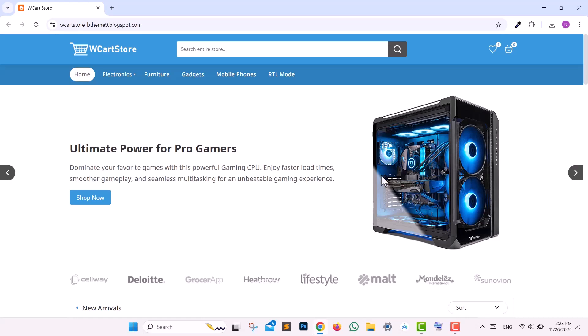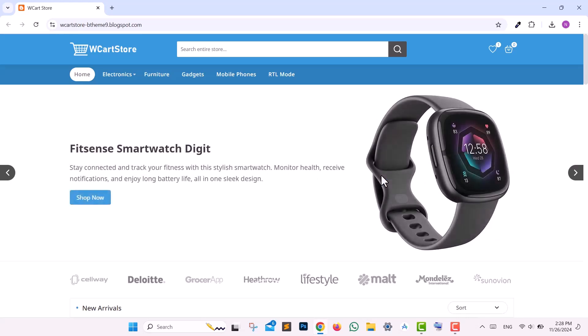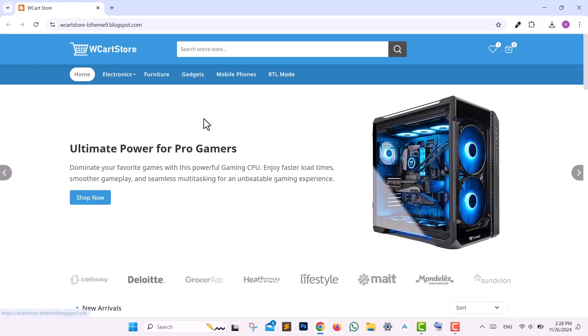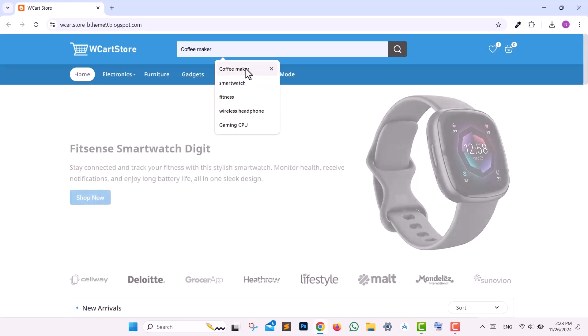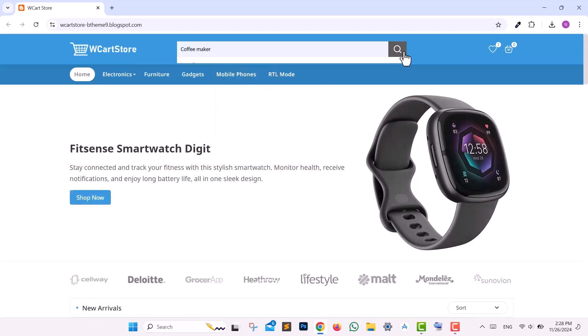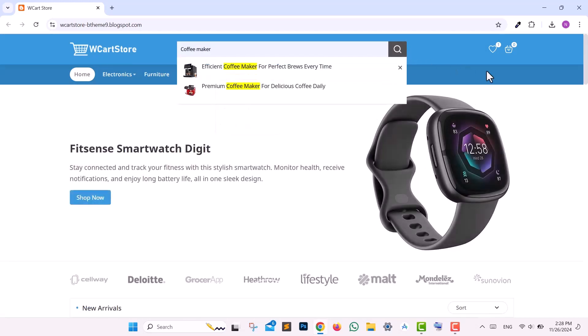The WCart Store Blogger Template comes packed with a range of advanced features designed to enhance your e-commerce store. A wide live search bar where products appear instantly without requiring a page reload.